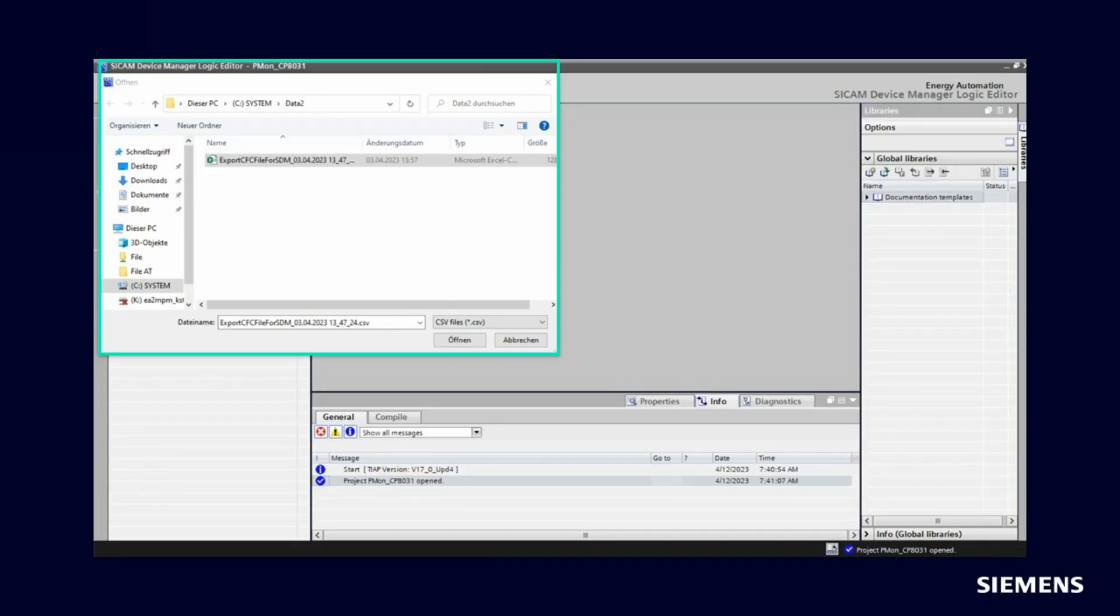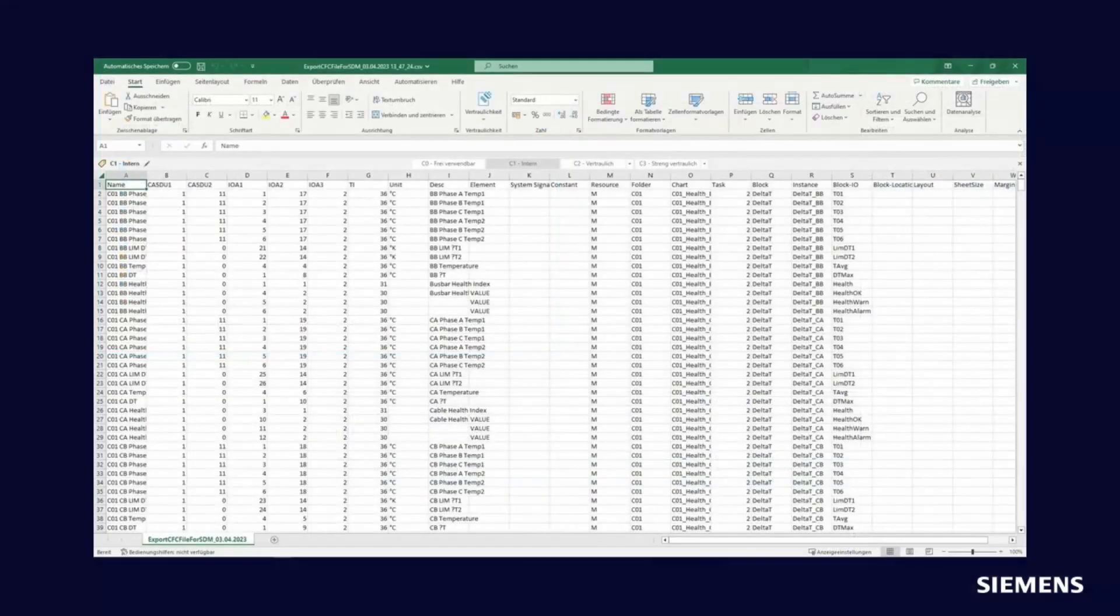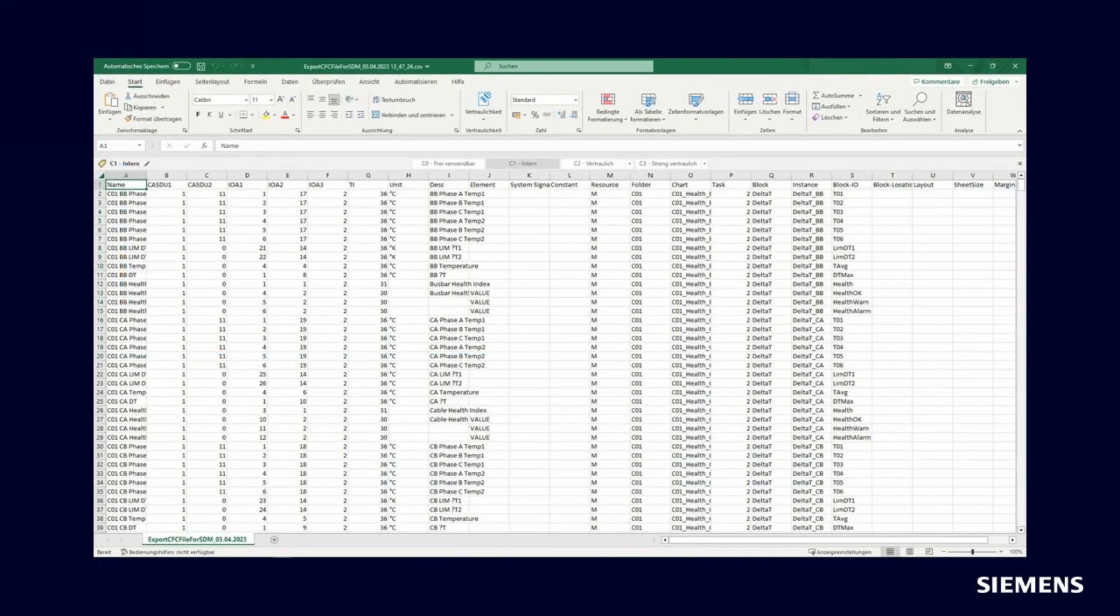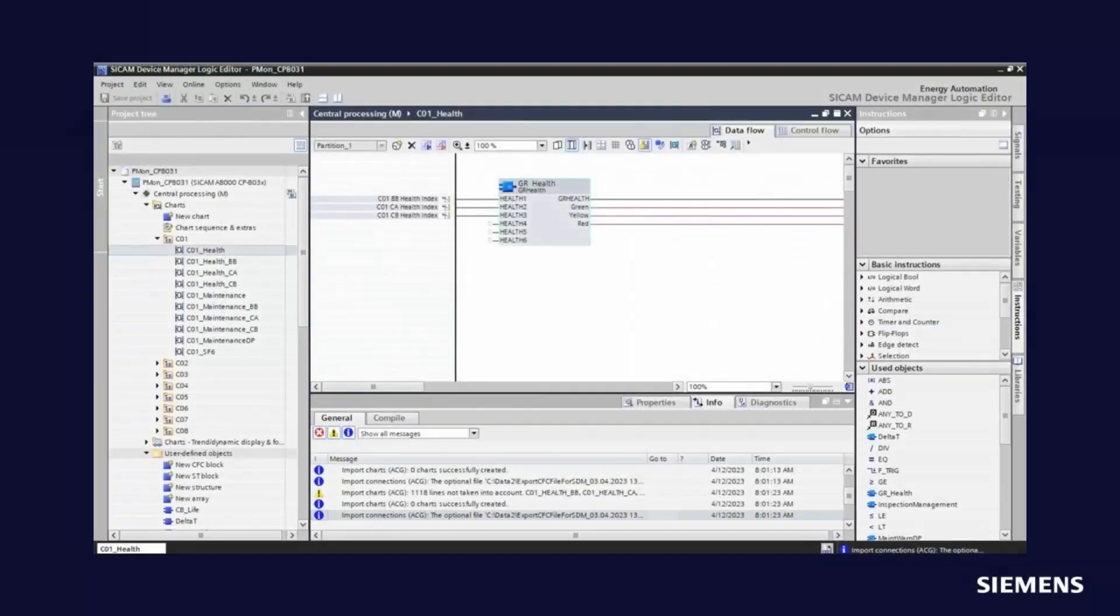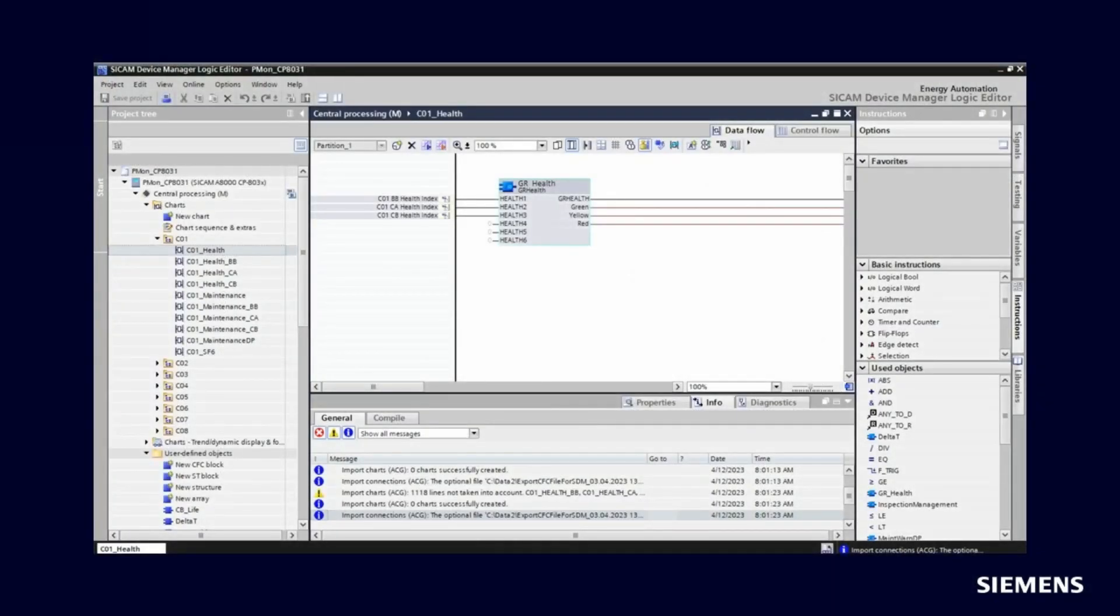Select the CSV file you wish to import. The list for automatic CFC generation to be imported looks like this. Now you can access all data directly in the logic editor.